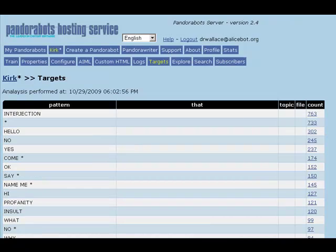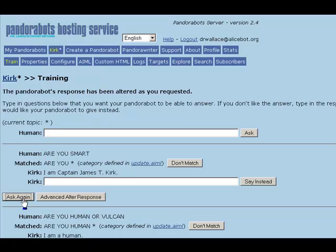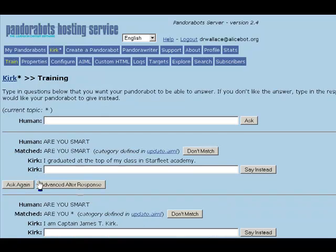"Are you smart?" We'll have Fake Kirk say, "I graduated at the top of my class in Starfleet Academy." Asking again, the response is, "I graduated at the top of my class in Starfleet Academy."